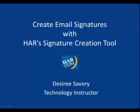This is Desiree Savory. Today we're going to learn how to create email signatures using HAR's signature creation tool.